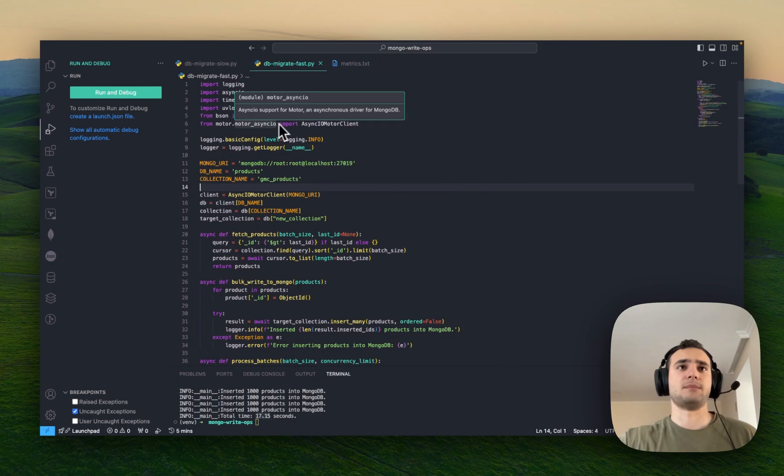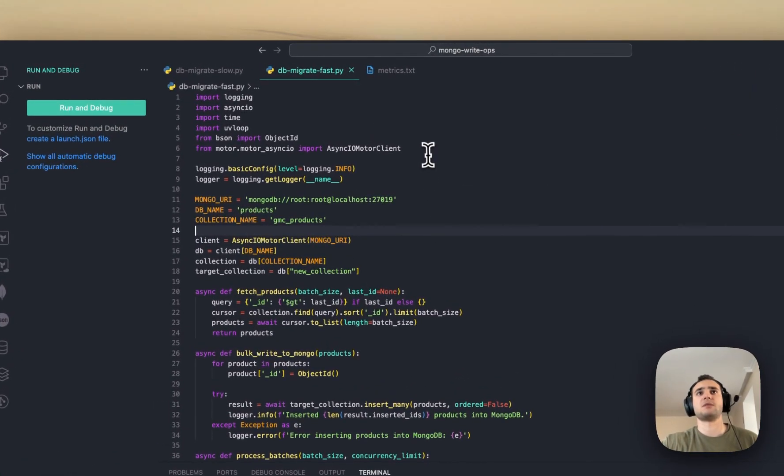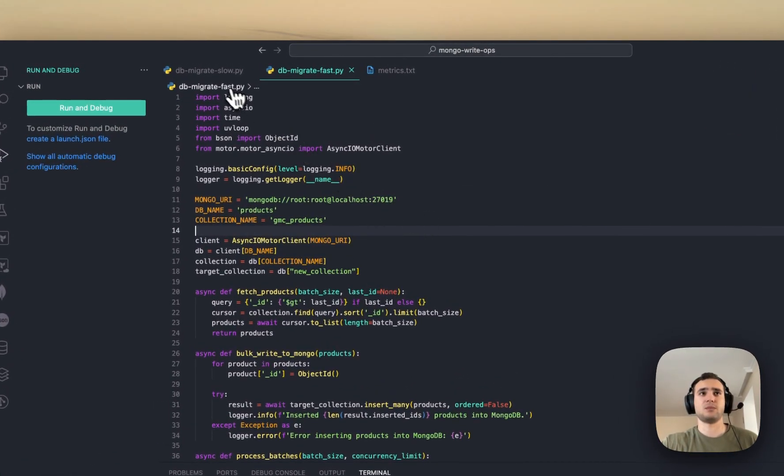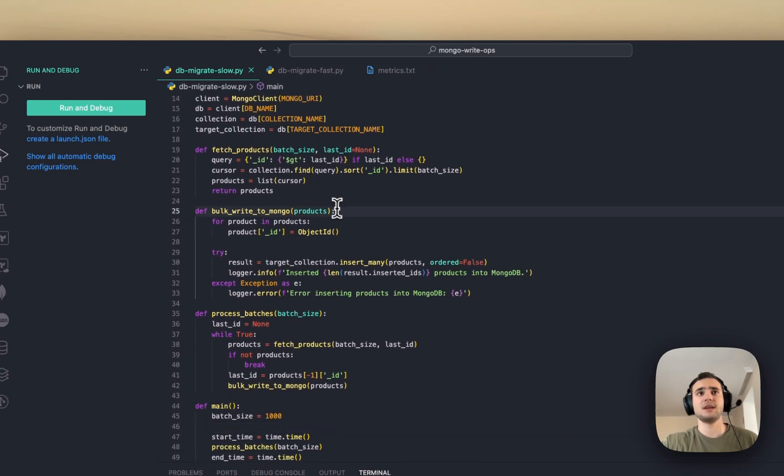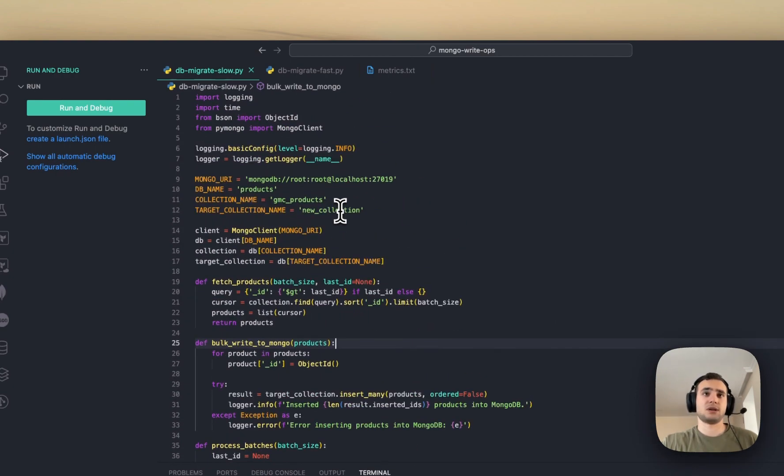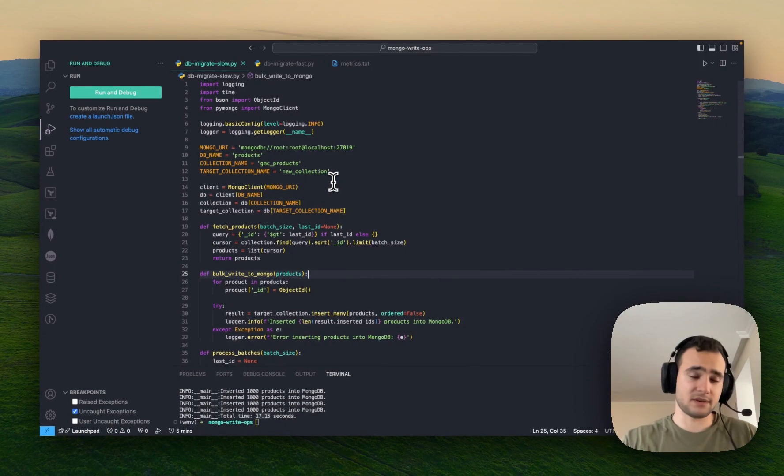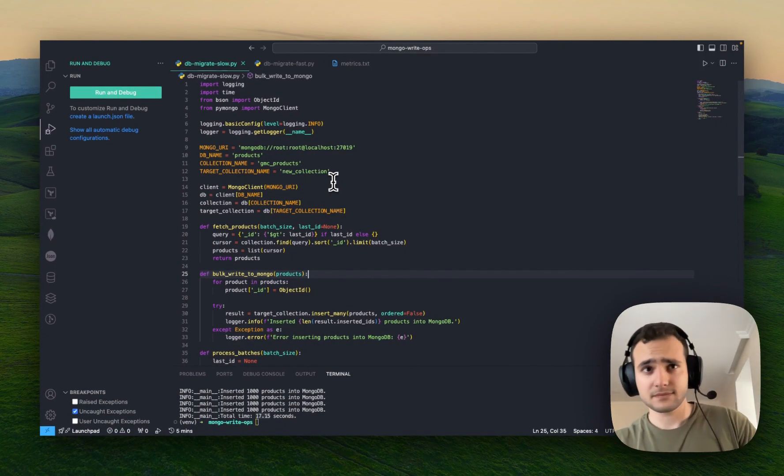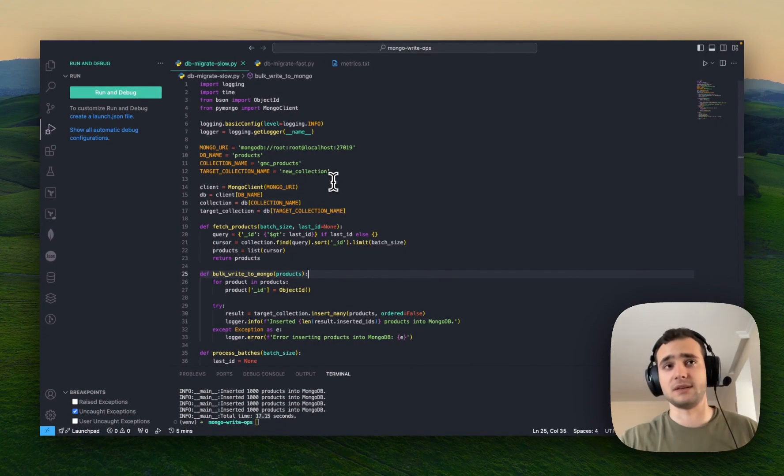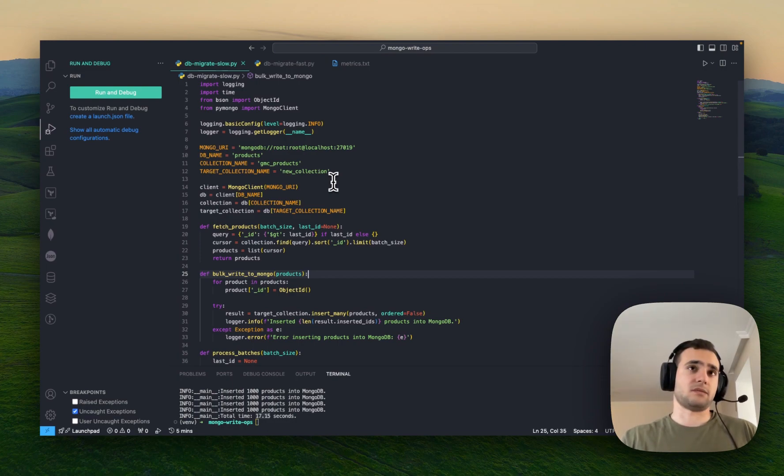using synchronous environment for scalable apps is kind of not making sense to me. That's why I always prefer, if I had to use Mongo database, then definitely motor client and asyncio environment.